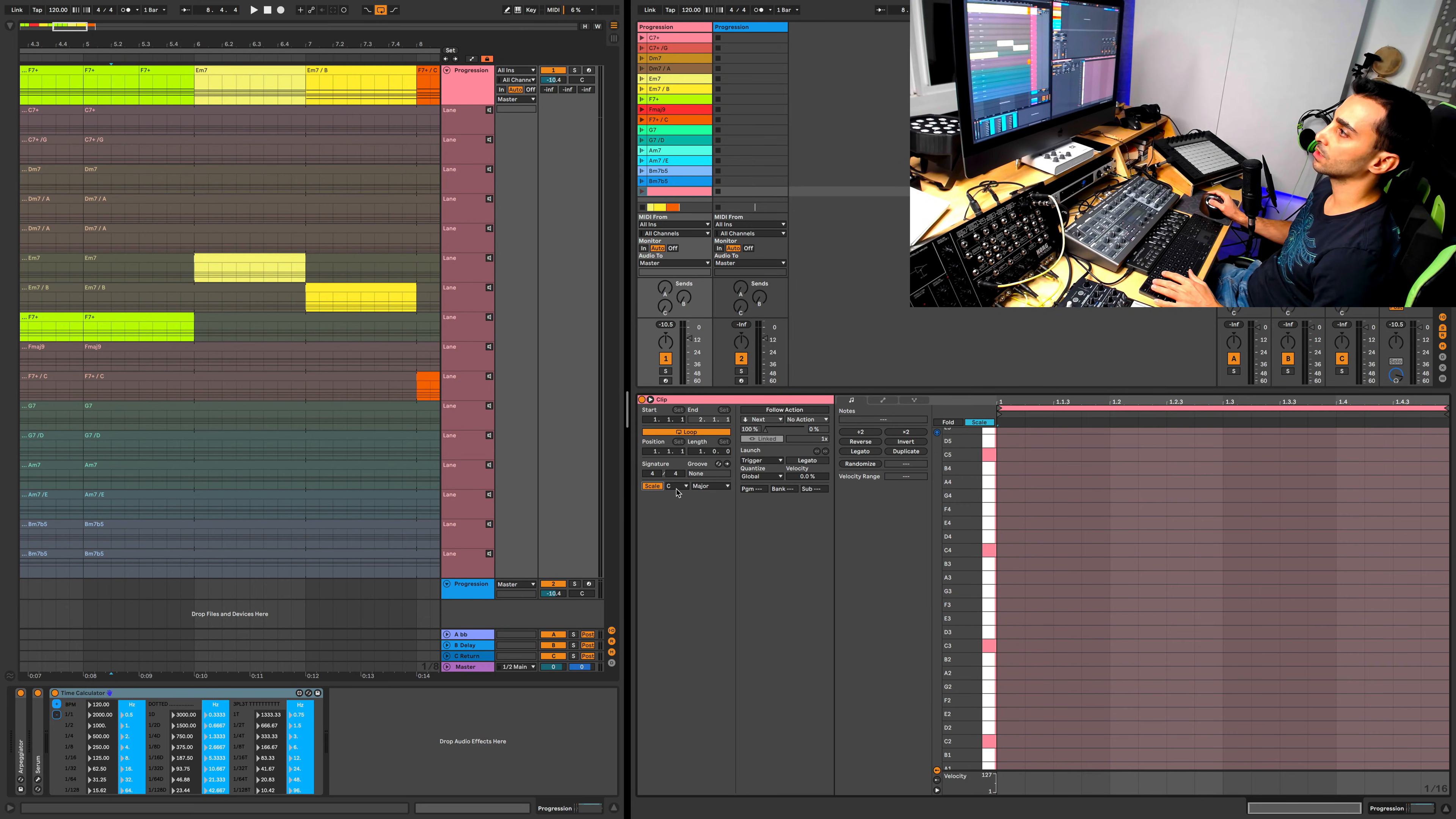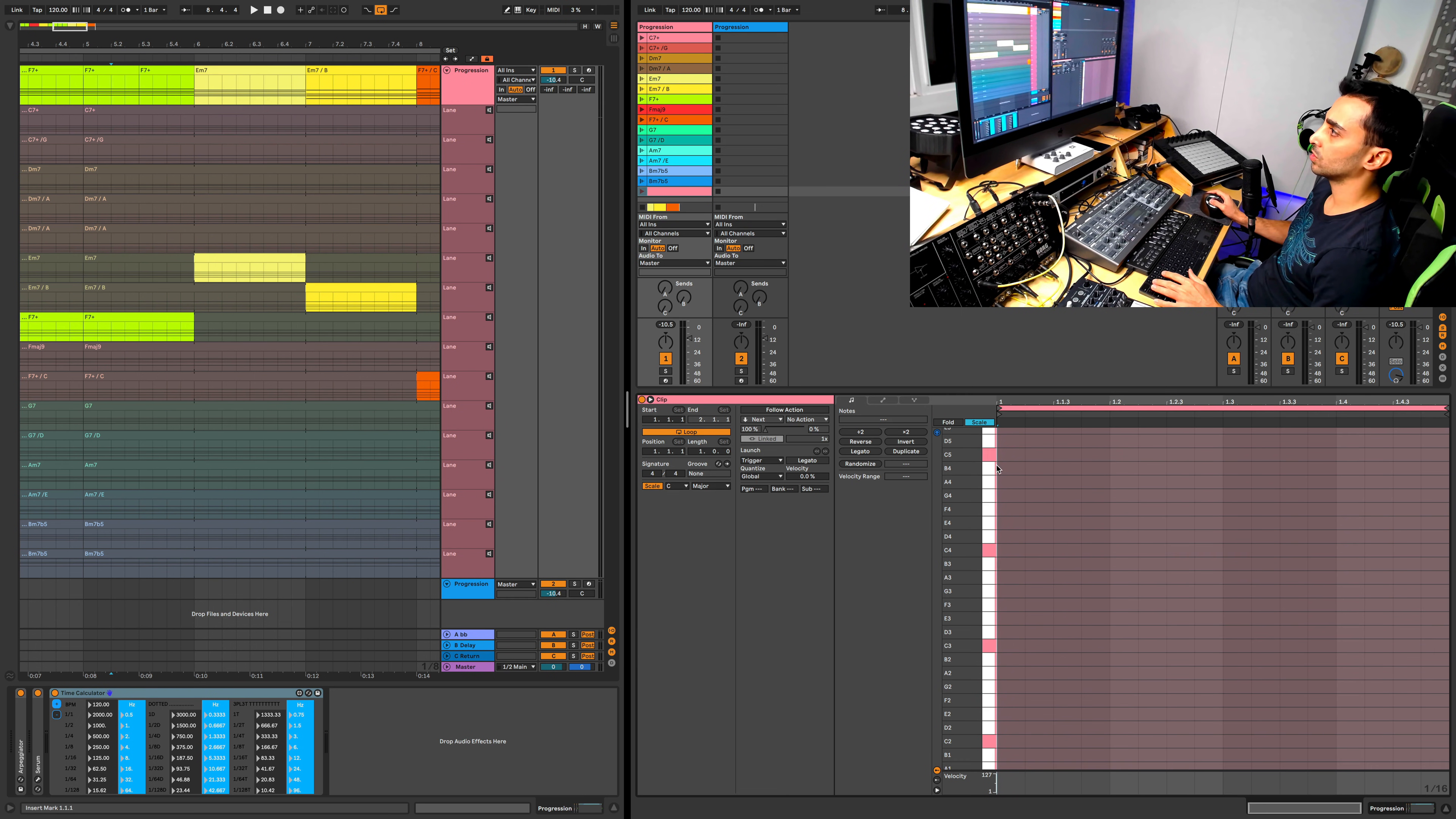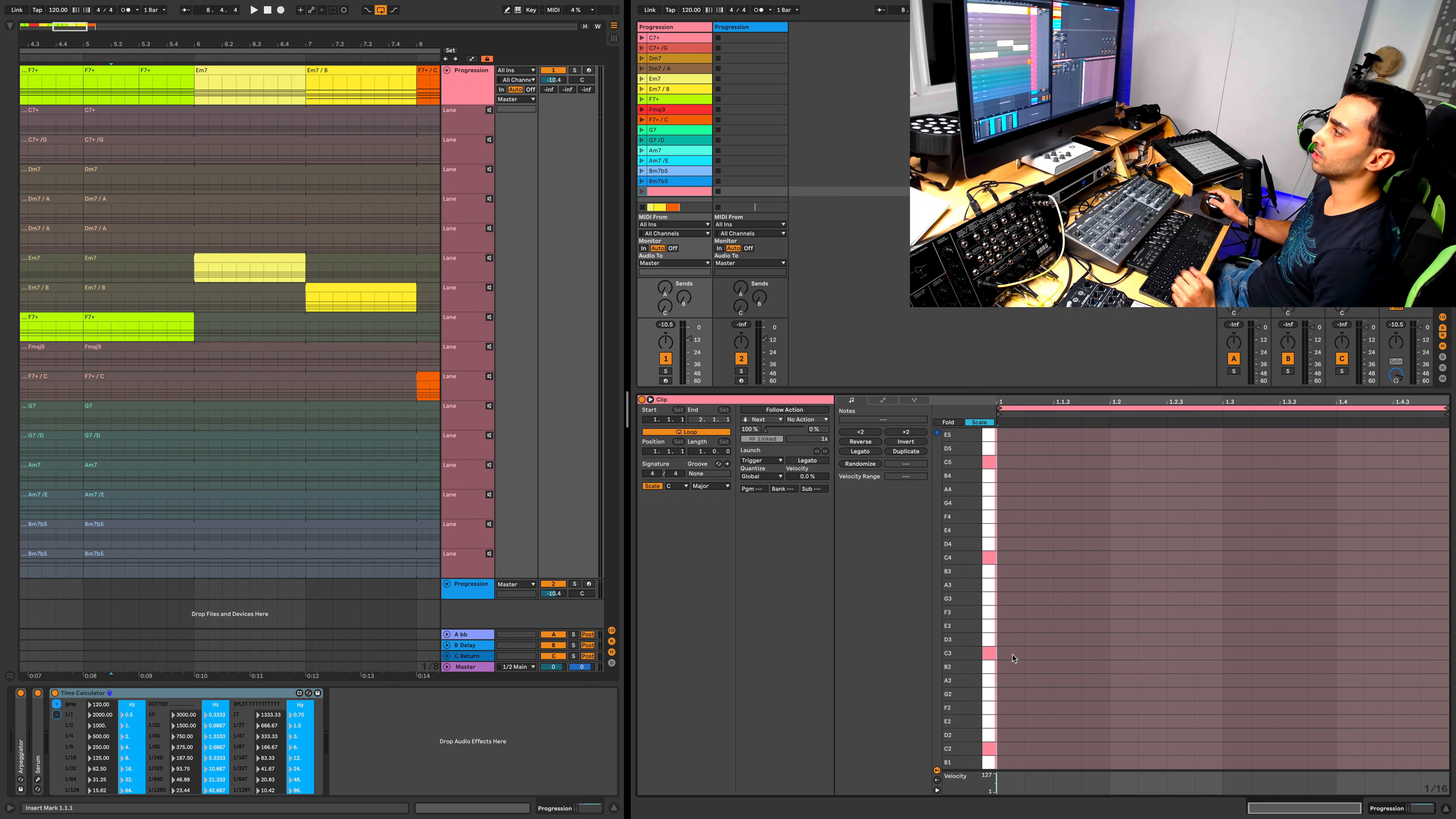You can set this scale for the clip. Let's set it to scale C major and you can just fold the scale so it only shows you the notes of the scale. And then we can easily create chords here.